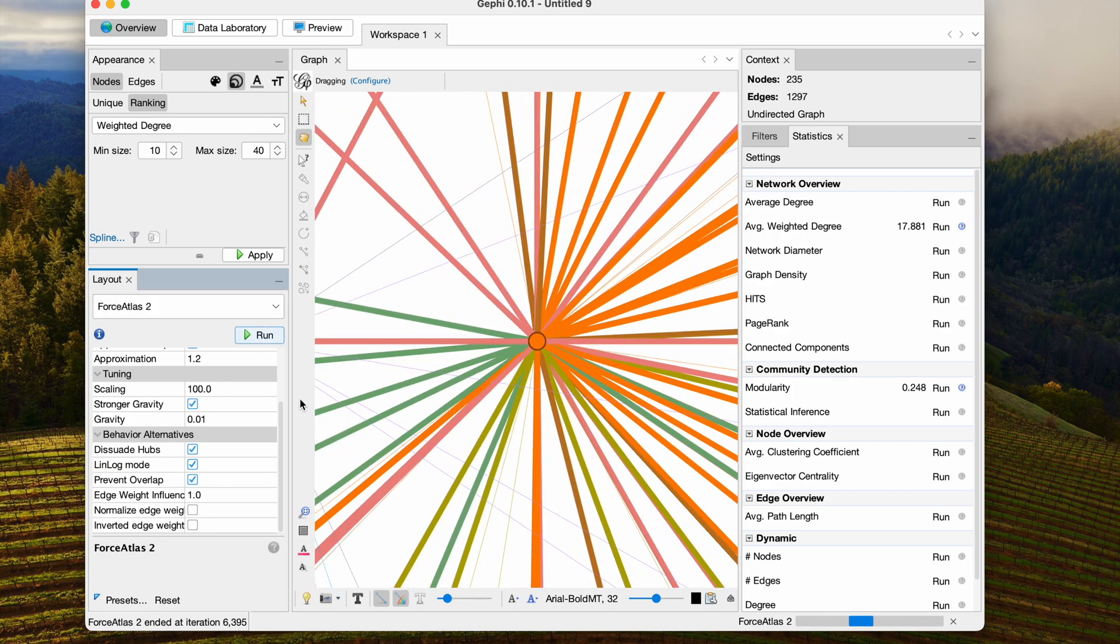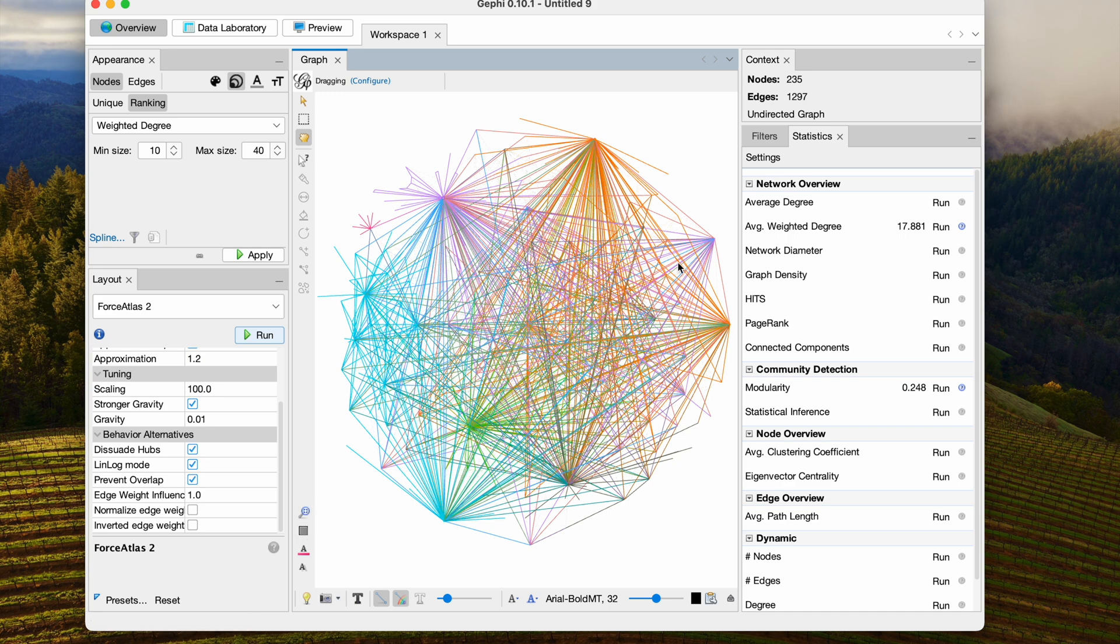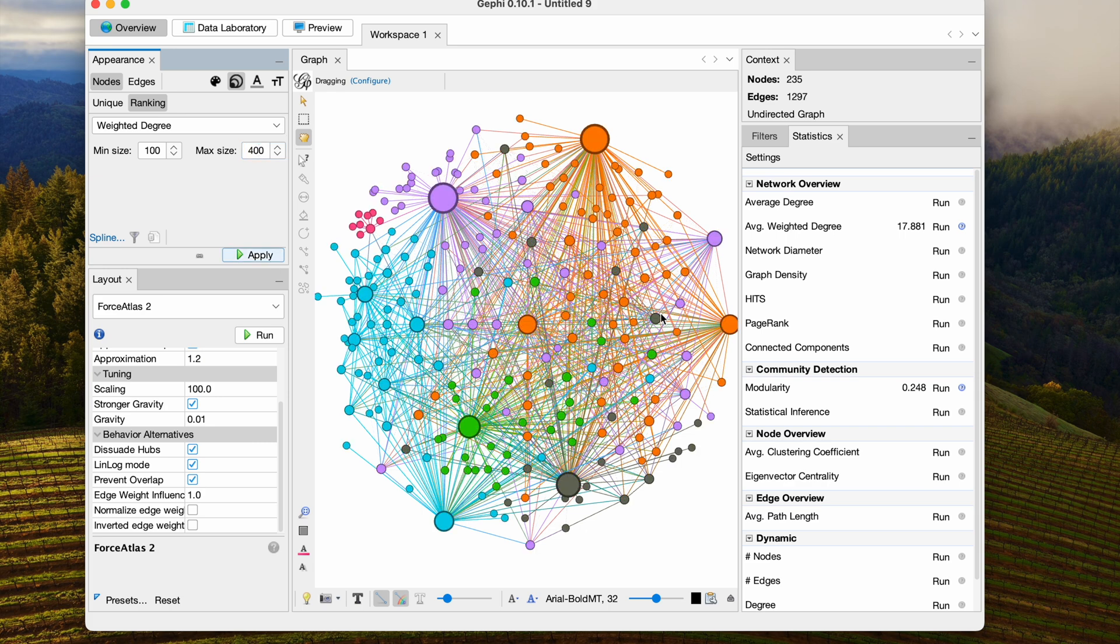And then we have to hit Stop. And we get a layout that looks like this. And now we see that our node sizes are pretty small, so let's up these to go from 100 to 400. Alright, that looks pretty good.